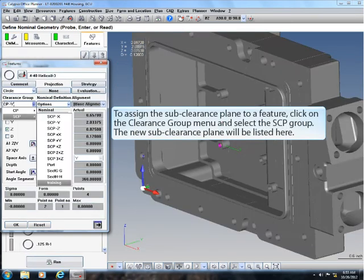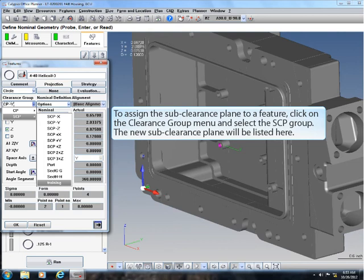To assign the sub-clearance plane to a feature, click on the clearance group menu and select the SCP group. The new sub-clearance plane will be listed here.